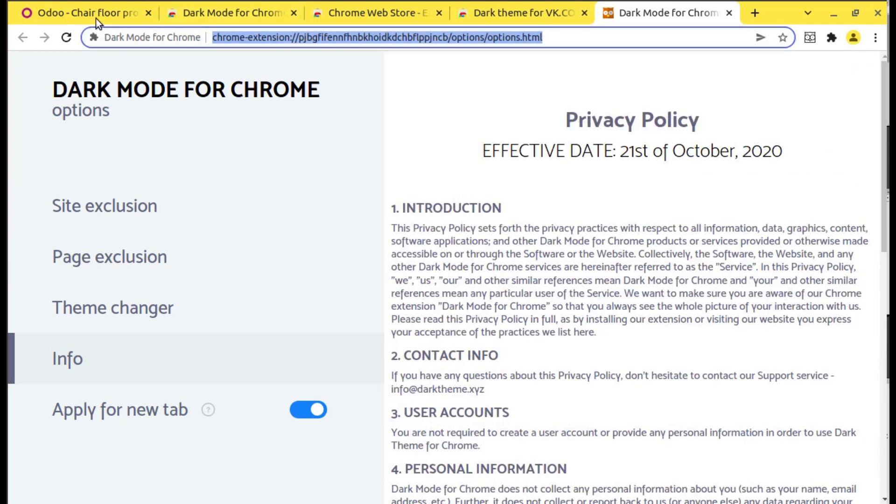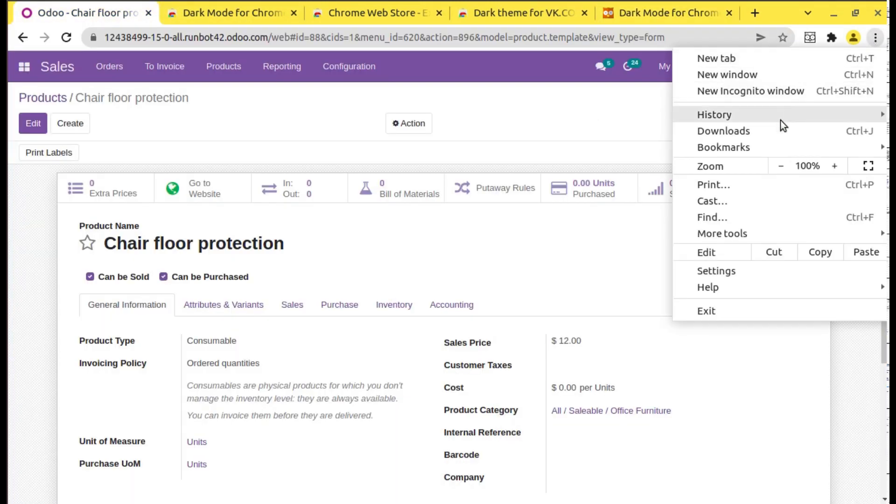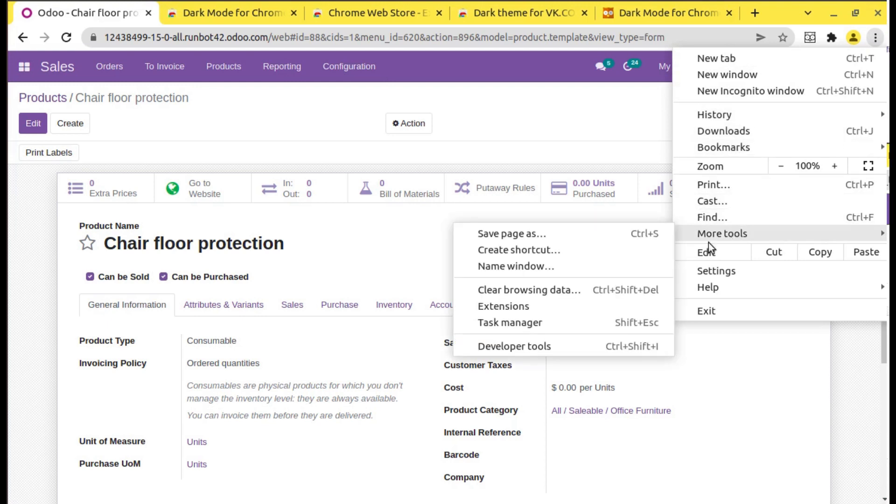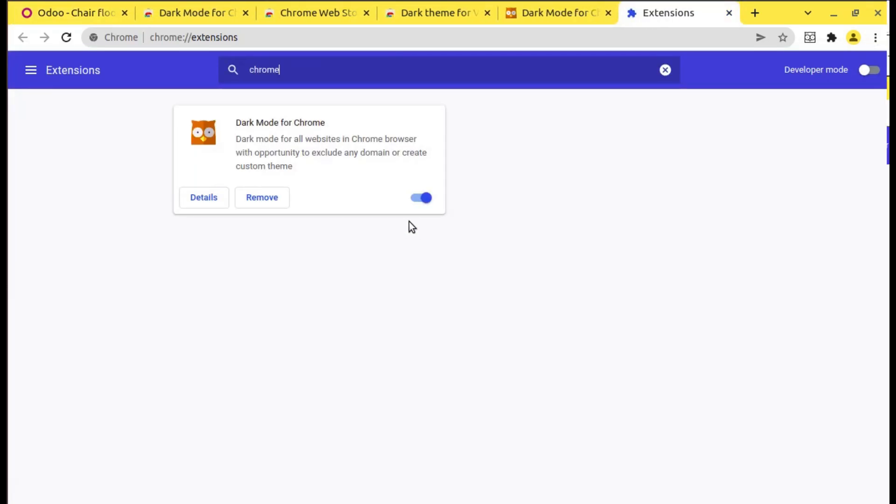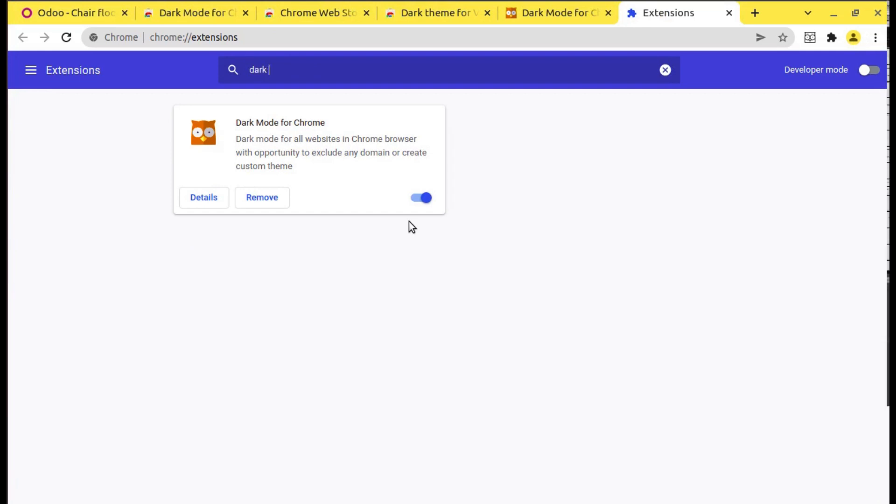You can directly go to the Chrome extension from here. You can go more tools, extension. You can see extension here. Simply click on extension, search for dark mode. It will show the installed extensions, dark mode details.